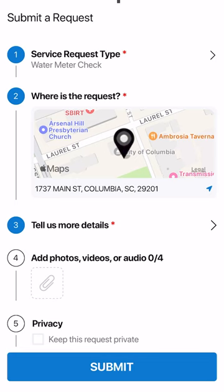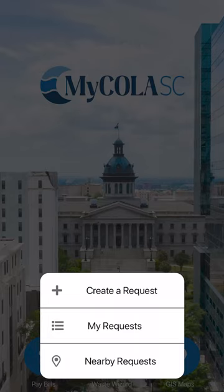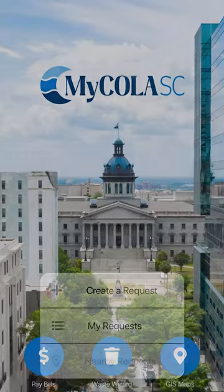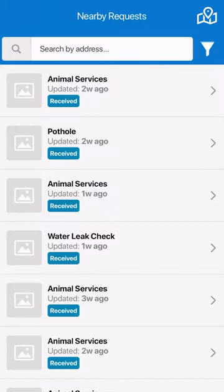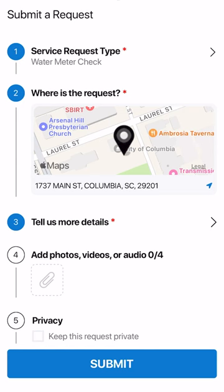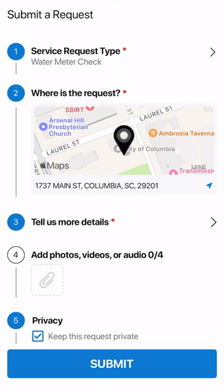Lastly, there is a line to keep your request confidential. In the MyCola SC app, you can select nearby requests, which will show you public requests near your designated area in the City of Columbia. If you keep your request confidential, it will not be public and will not be seen in the list of nearby requests once you have submitted it.